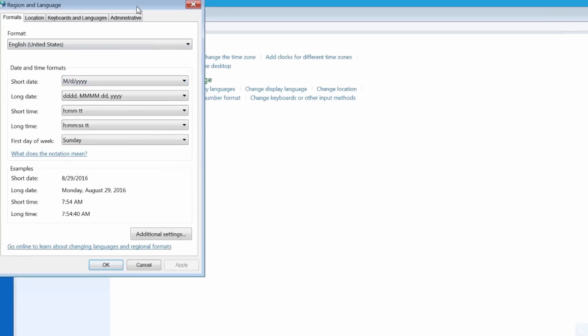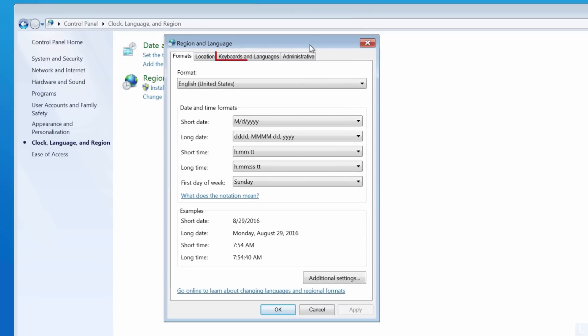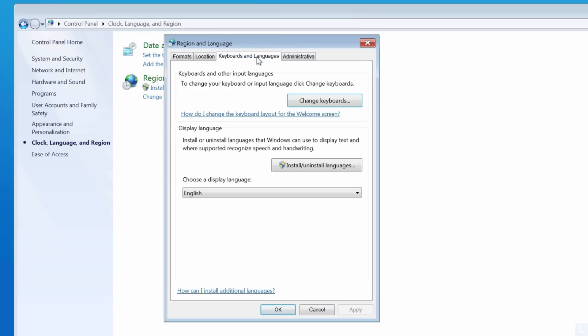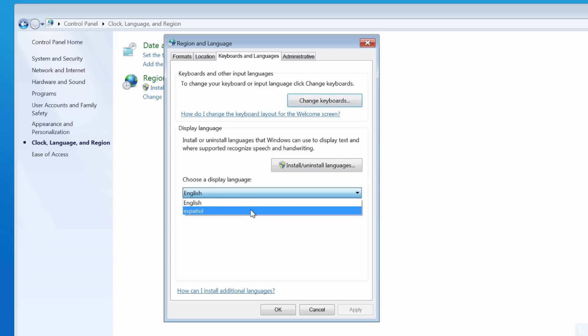On this window, select the Keyboards and Languages tab. Choose a display language and click OK.